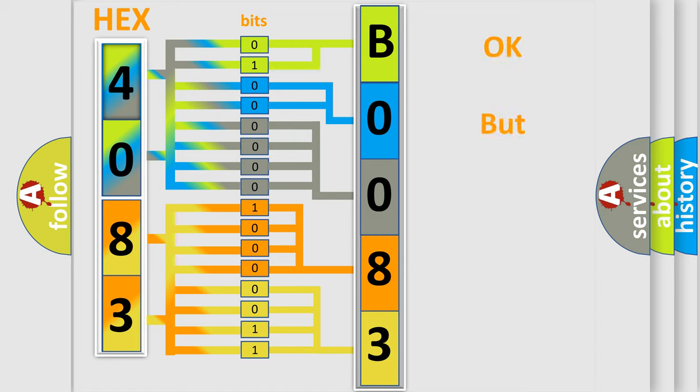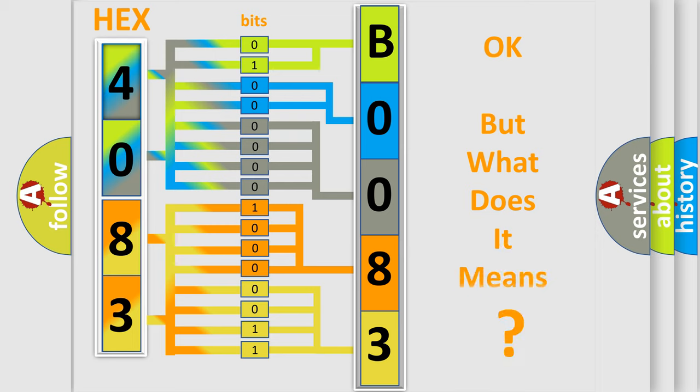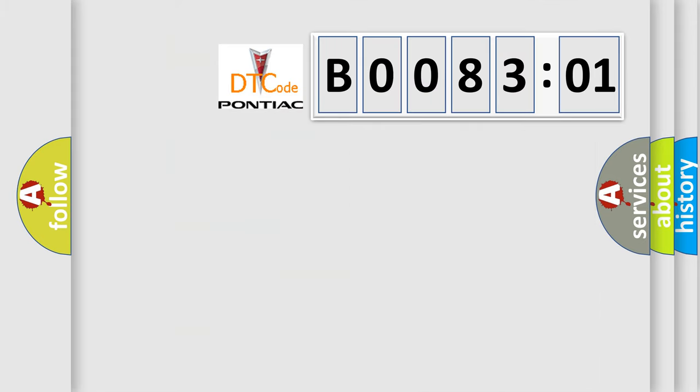The number itself does not make sense to us if we cannot assign information about what it actually expresses. So, what does the diagnostic trouble code B008301 interpret specifically for Pontiac car manufacturers?